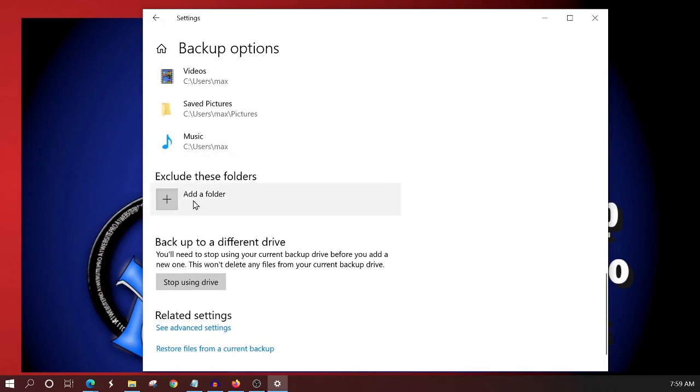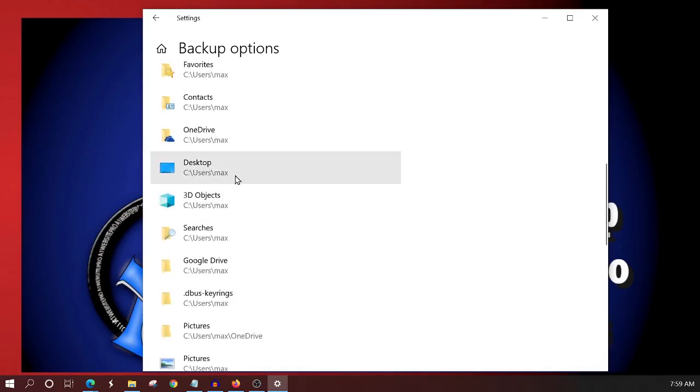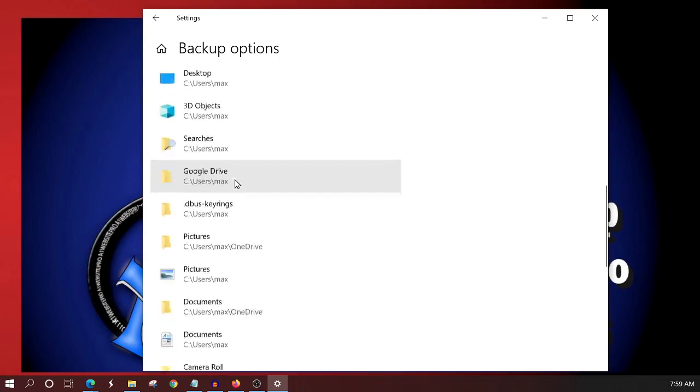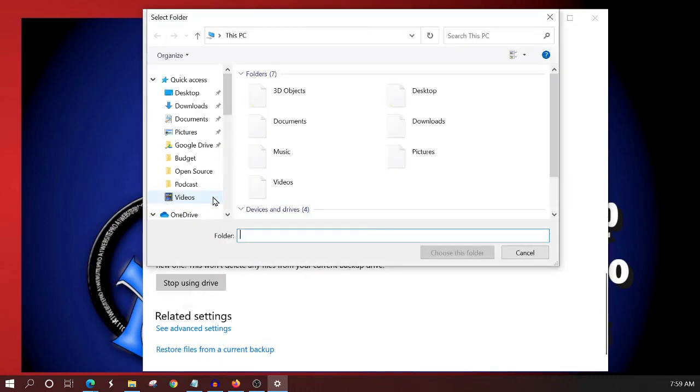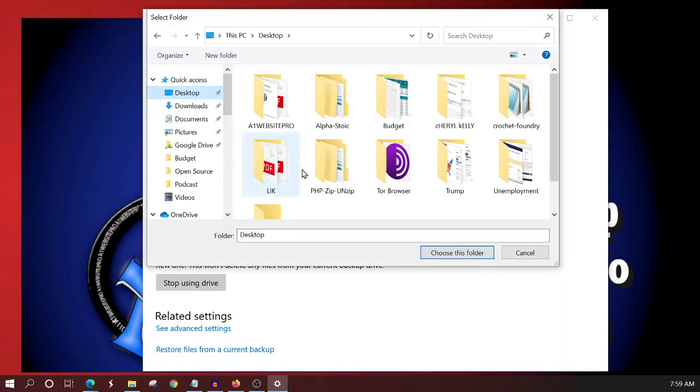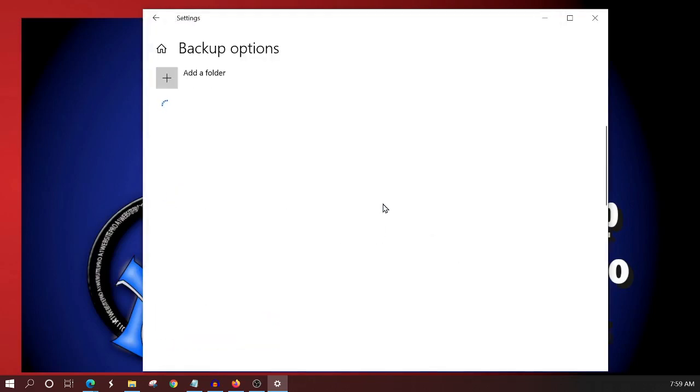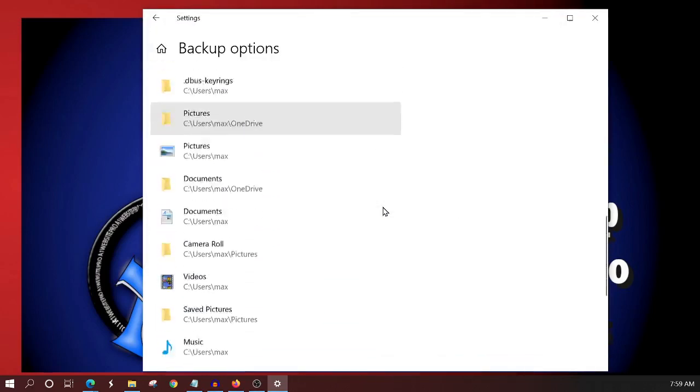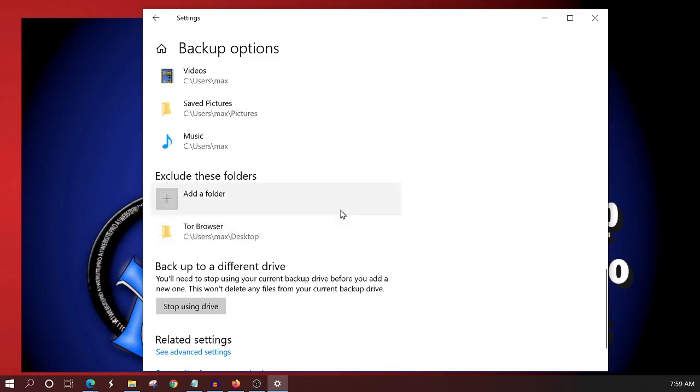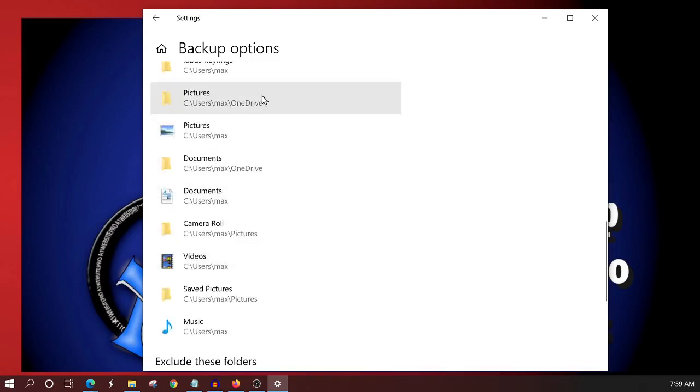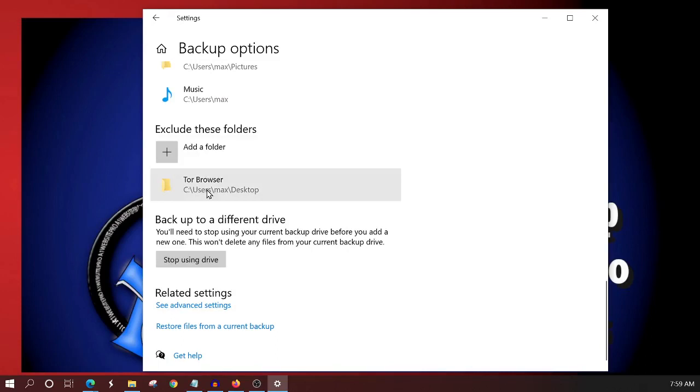And here, if I wanted to make sure that I was excluding certain folders. So for example, if up here I have, if I'm doing my desktop and in my desktop, I have some folders, I can add a folder. I could go to my desktop and I could say, well, I don't want you to back up this Tor browser folder that I have. And I click choose folder and it'll add that to my excluded folders to make sure that it'll back up everything on my desktop except that Tor browser folder. If that makes sense.